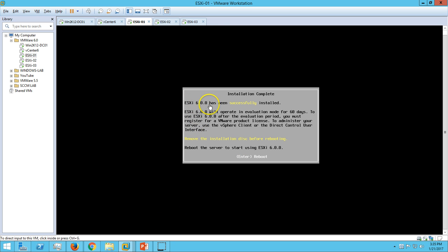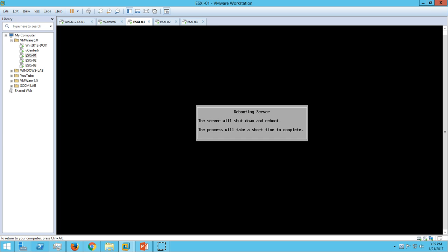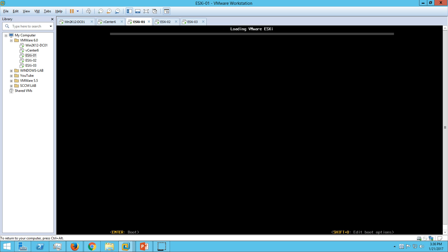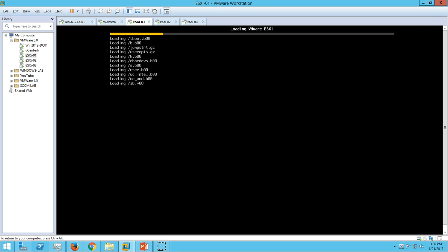ESXi 6.0 installation has been successful. Press Enter to reboot. It's rebooting the server. After this we need to do some post-installation tasks for ESXi host, like renaming this ESXi host, configuring the DNS, DNS settings, IP address and these things. Let the server boot up, then we'll do the post-installation task.